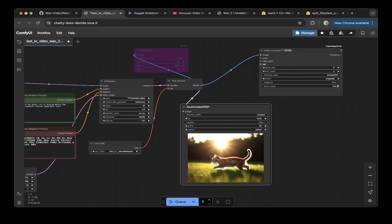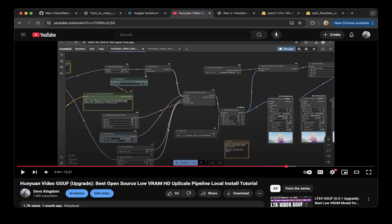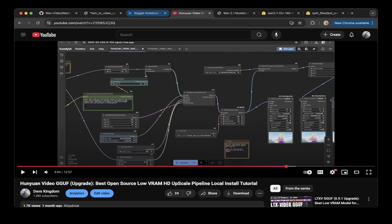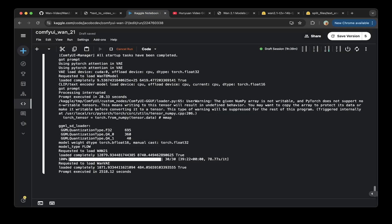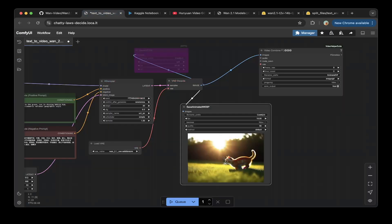You can try the scaling upscale as I mentioned in the previous HunyuanVideo. The pipeline is showing here, you can actually use the model to scale the generated video but we're not gonna demo everything in this video. Feel free to check out the HunyuanVideo GGUF version then you should get an idea of how to scale the video you generated with the 1.2.1.